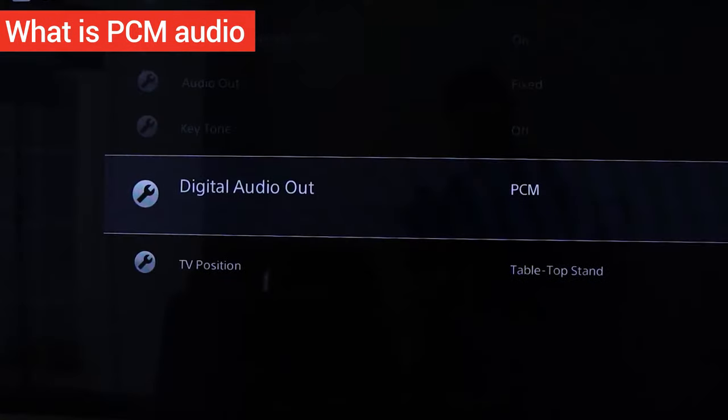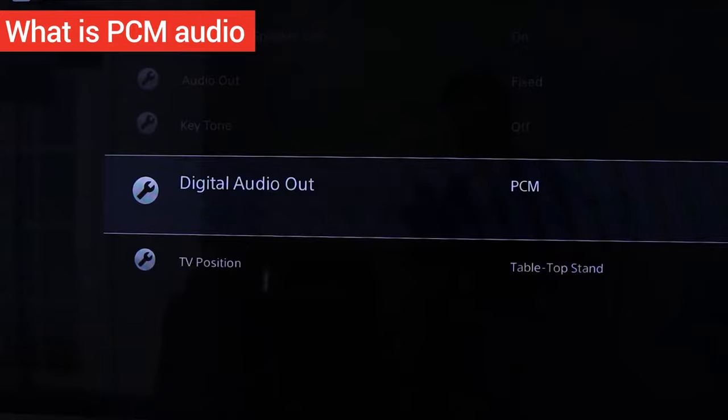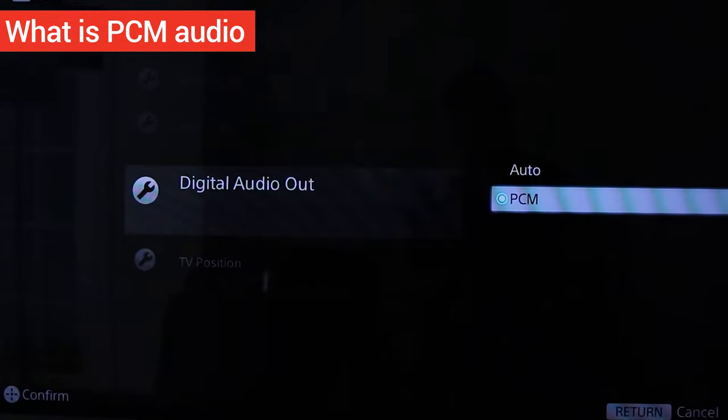In my video on how to fix soundbar delay, I suggested changing your TV setting from Auto to PCM. I got a lot of comments asking what PCM audio is, so let's get started.